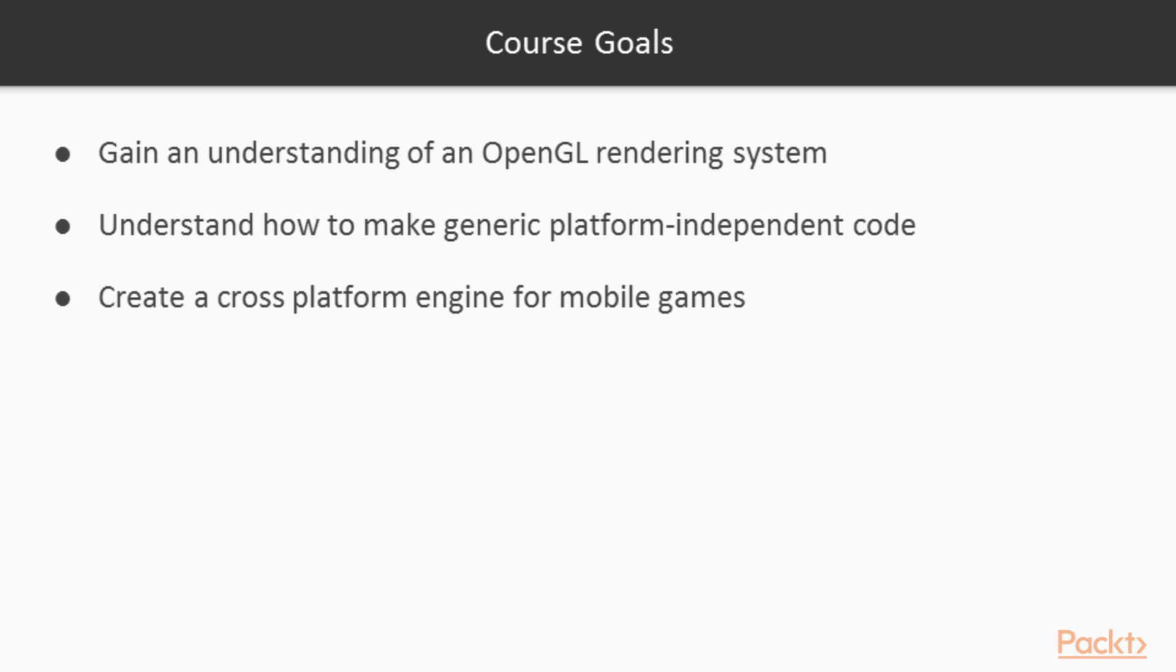By the end of this course you will have an understanding of the OpenGL rendering system. You will also understand how to make generic platform independent code which we then use to create the cross-platform engine which we can use for multiple mobile games.